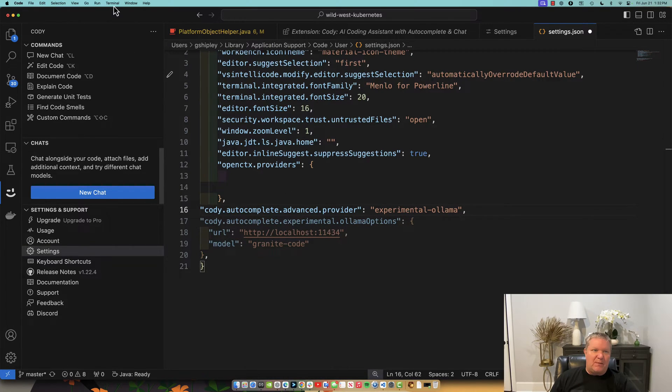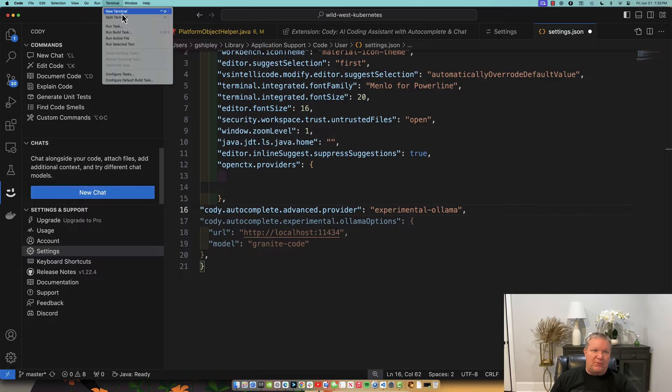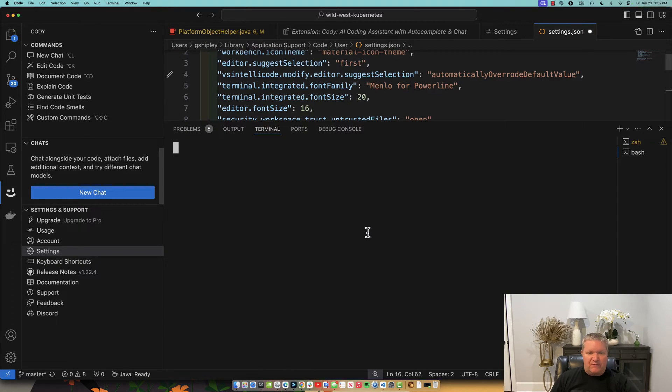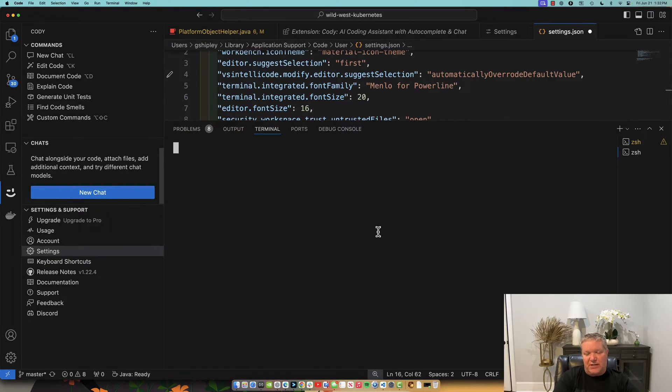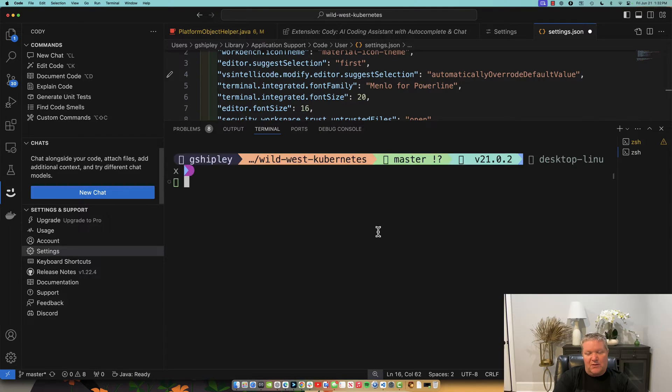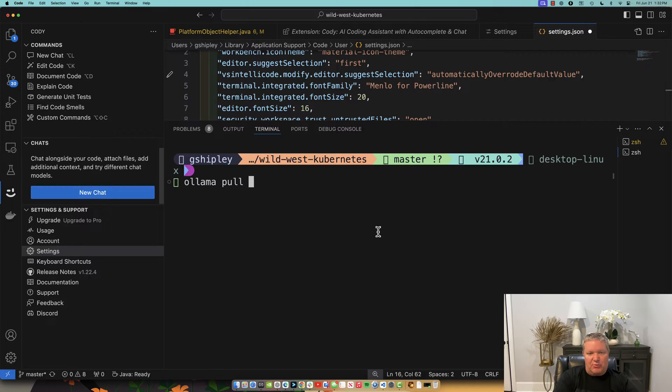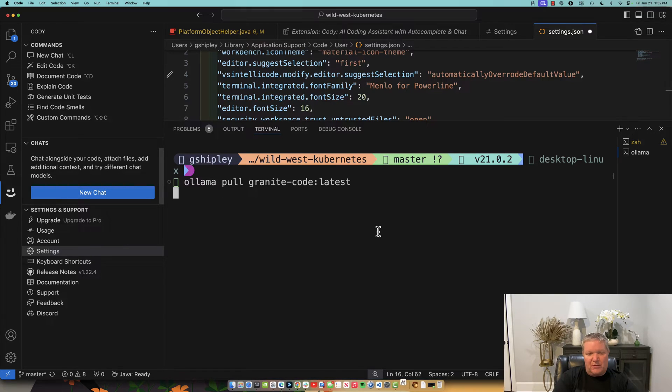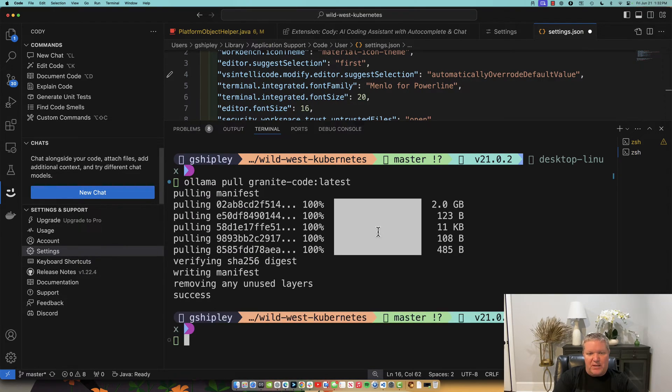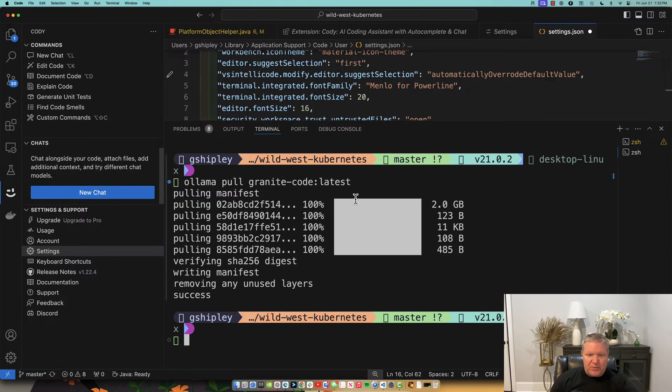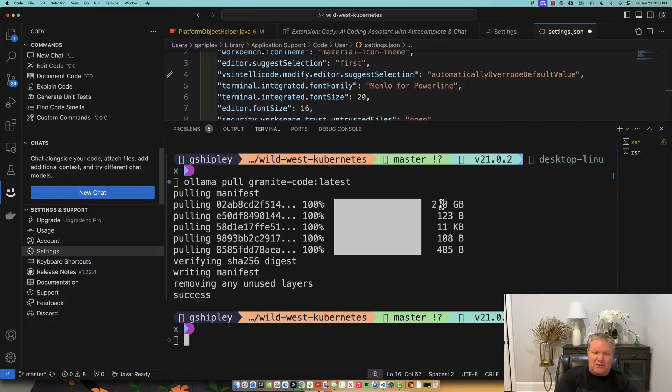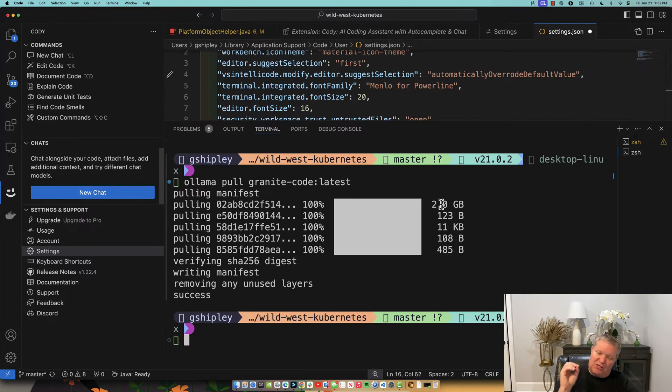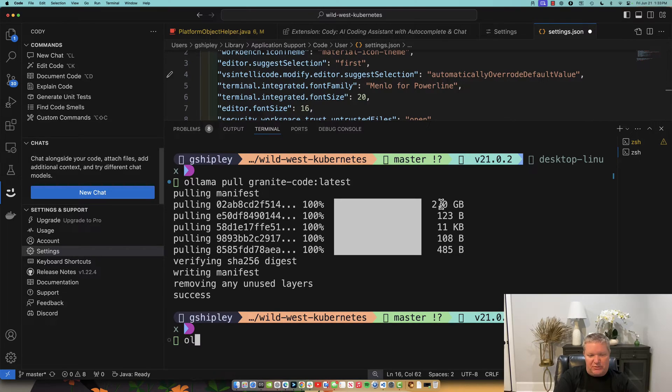So let's open up a new terminal here in VS Code. And let's pull down that model that we want to use. So to do that, I just run Ollama pull granite-code colon latest. And this will download the latest granite code model for me and allow me to begin using it. So that went pretty quick. You'll notice the granite-code model is only 2 gigabytes in size. So pretty fantastic. You can even do this on a machine with limited resources.